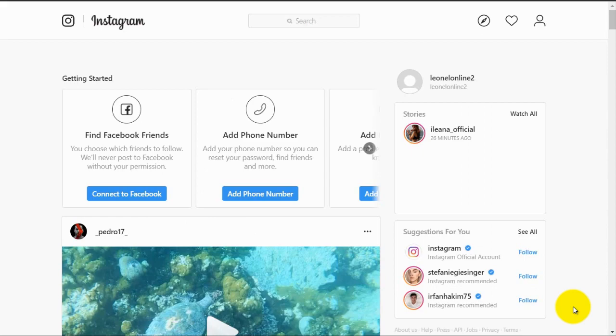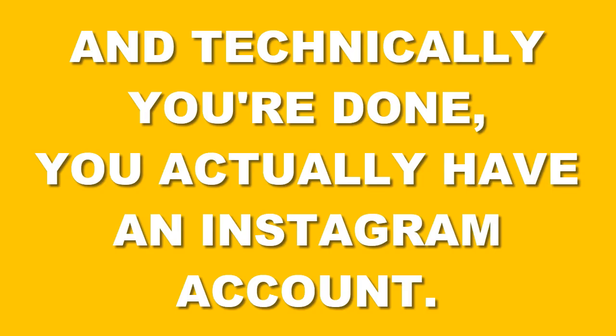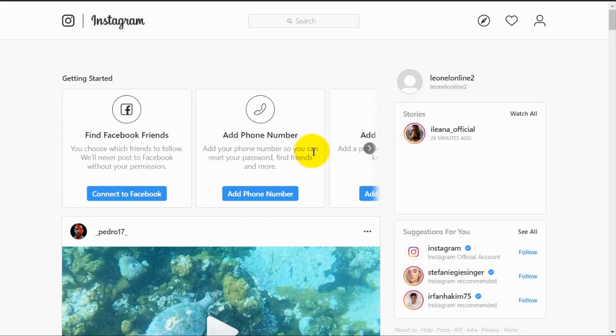Now here we are on your home screen, and technically you are done. You actually have an Instagram account. Now the next thing that you should do immediately is adding your profile photo.